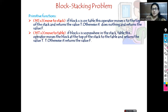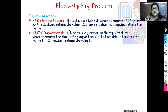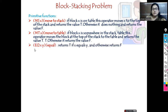Then MT — move to table. M stands for move, T stands for table. If block X is somewhere in the stack, this operator moves the block at the top of the stack to the table and returns value T; otherwise it returns value F. The next primitive function is EQ — EQ(x, y) — EQ stands for equal. It returns T if X is equal to Y, otherwise it returns false. We use this to check whether we are placing blocks in the right order.